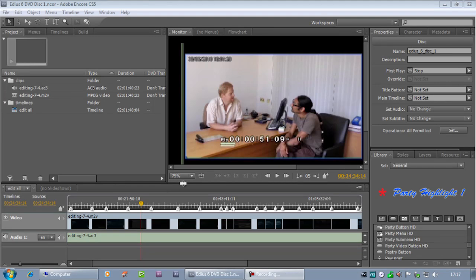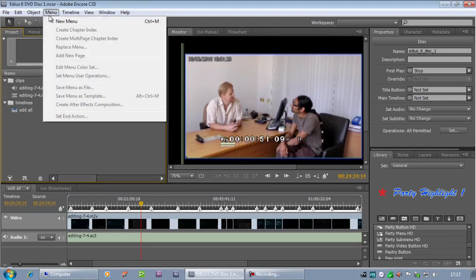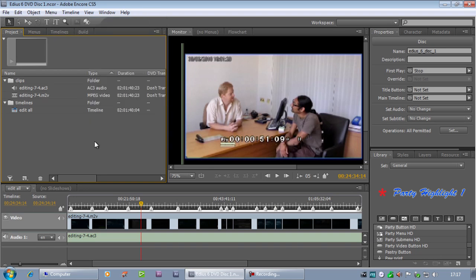Now I want to talk to you about a function under the menu heading in Encore 5 called Create Chapter Index, which is a great way of creating multiple menus.